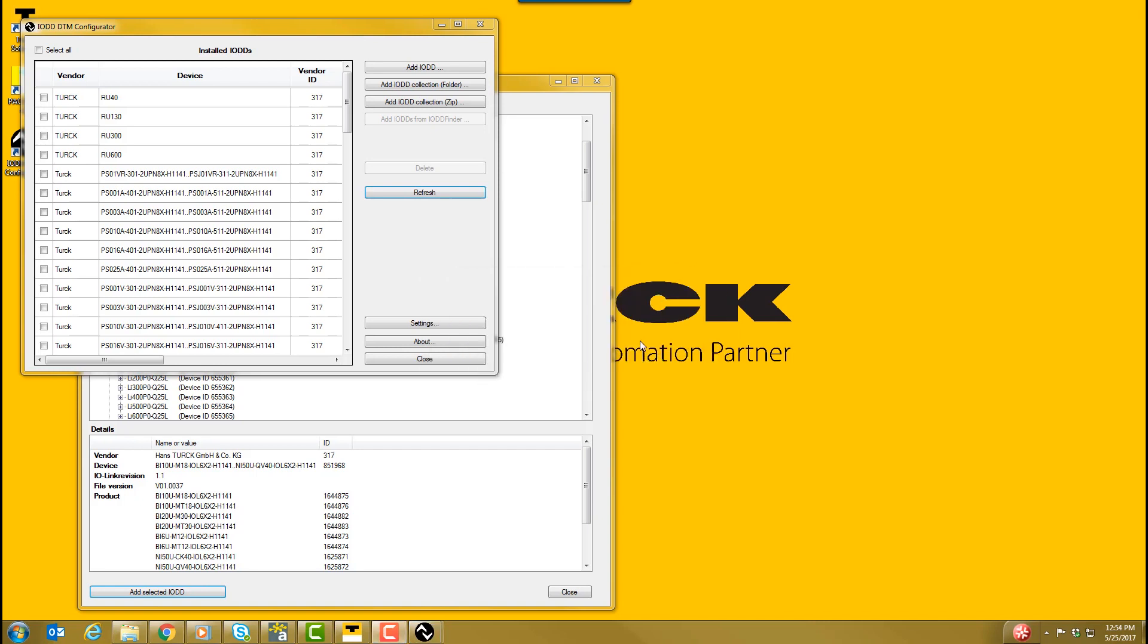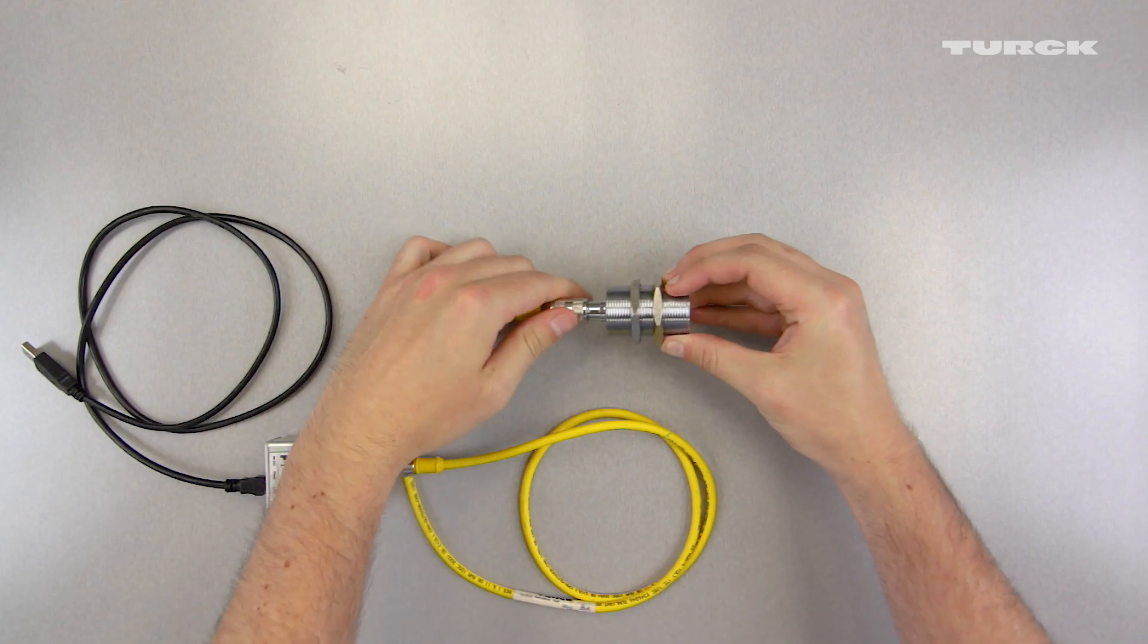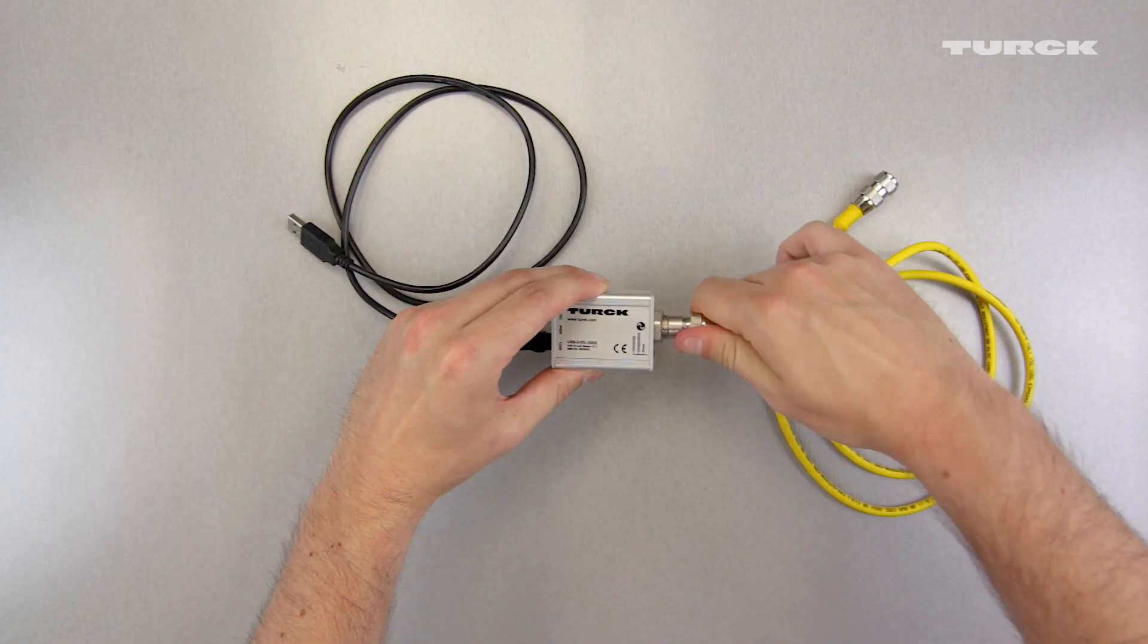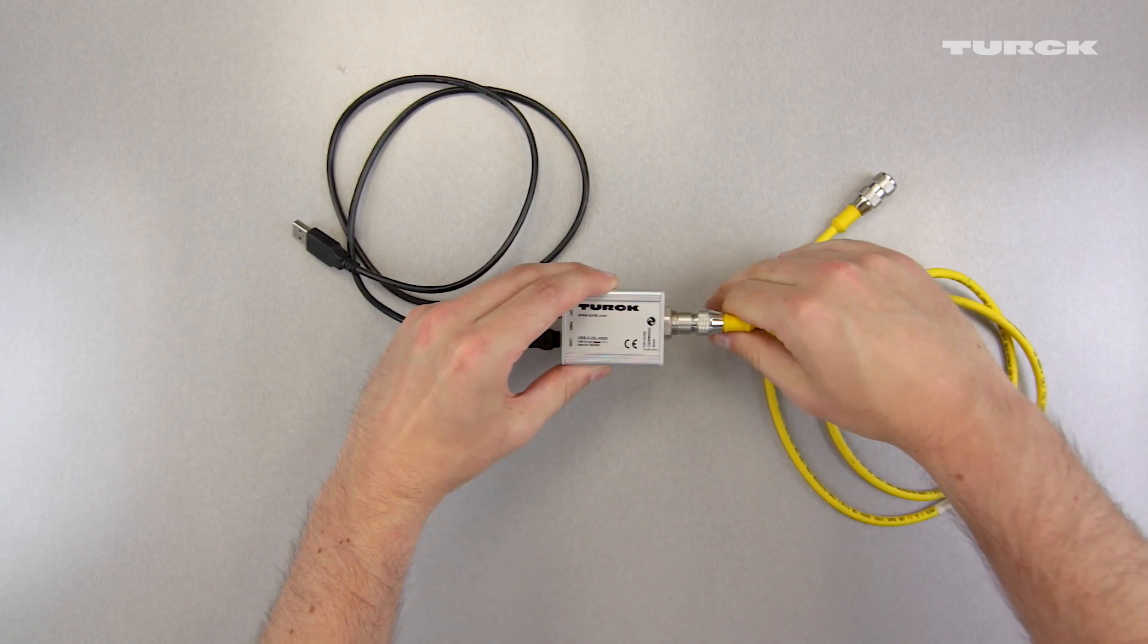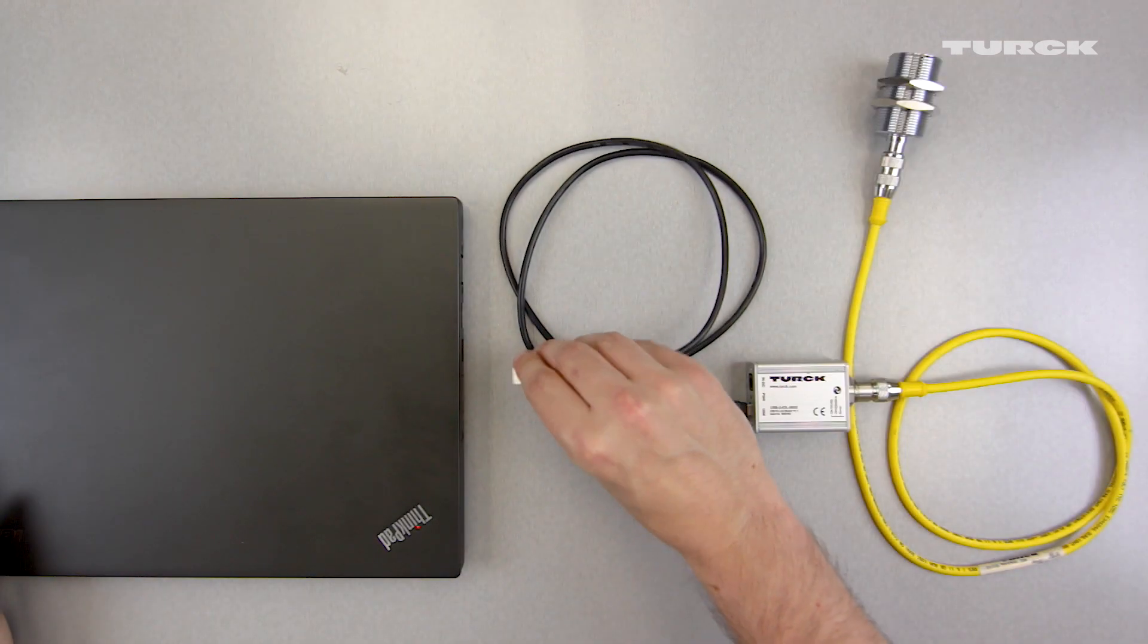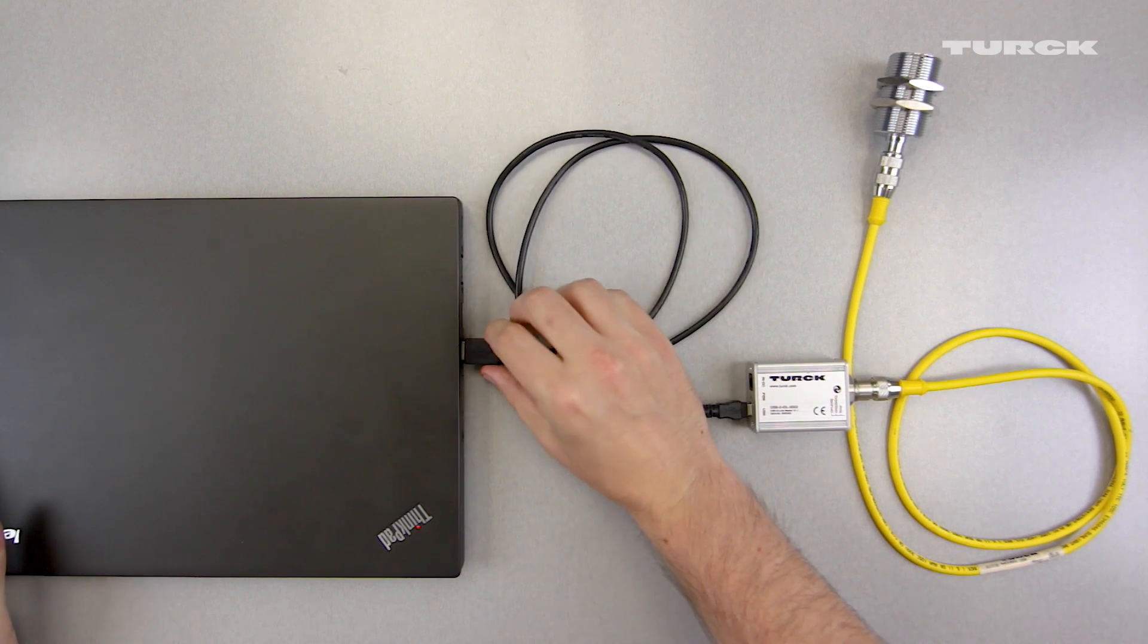We now have all the necessary software. Using the M12 cord set, plug the UPROX 3 IO-Link sensor into the USB IO-Link Master. Then, plug the USB IO-Link Master into your PC using the USB cord.